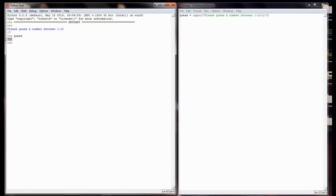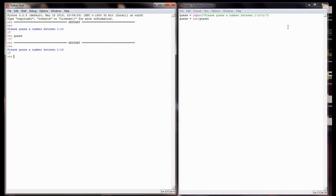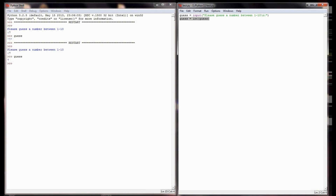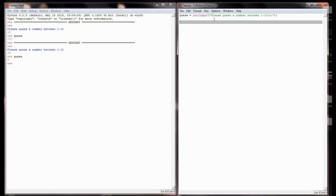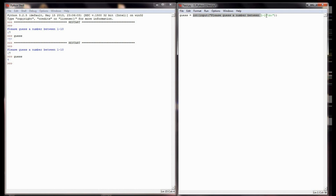We're going to have to convert that number to an integer so we can compare it to other numbers. I could first just set guess equal to the int of guess, and guess would equal the integer 7. But I want to make my code more efficient, so I'm going to get rid of that extra line and convert it in the same line as my input statement - taking the integer of the input statement - which will have the effect of running the input and immediately converting it to an integer in one line of code.